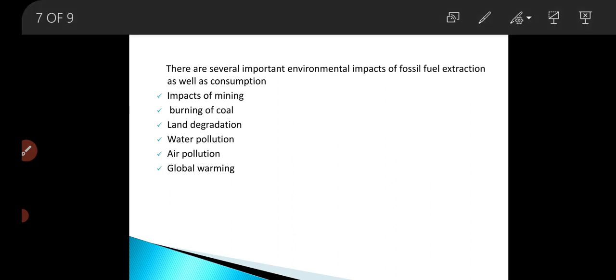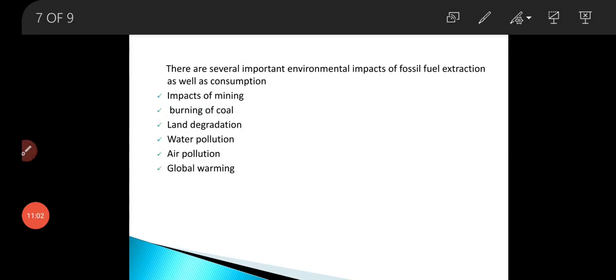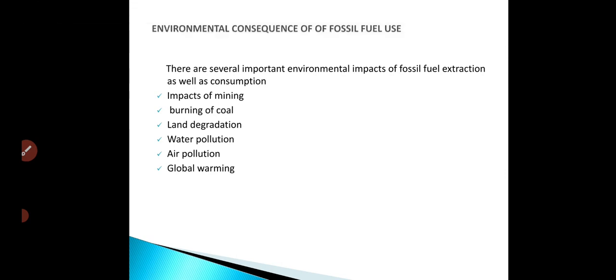We will conclude this class here. In today's class we discussed what is a fossil fuel, the types of fossil fuels, and what are the environmental effects of using fossil fuels. Thank you.